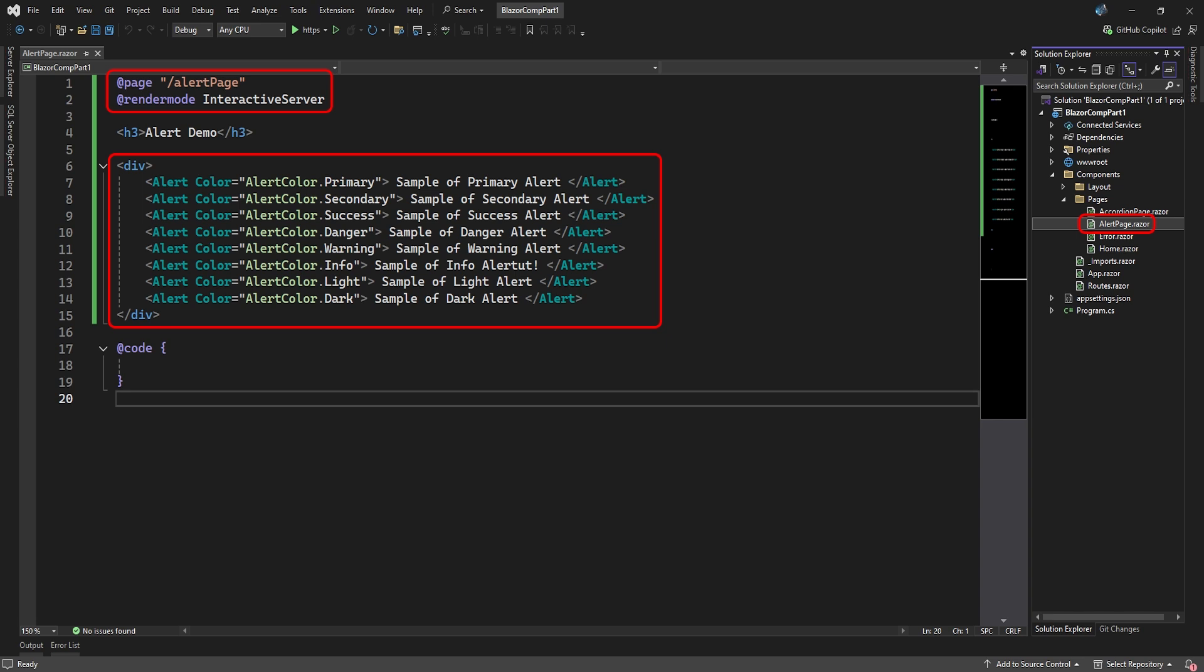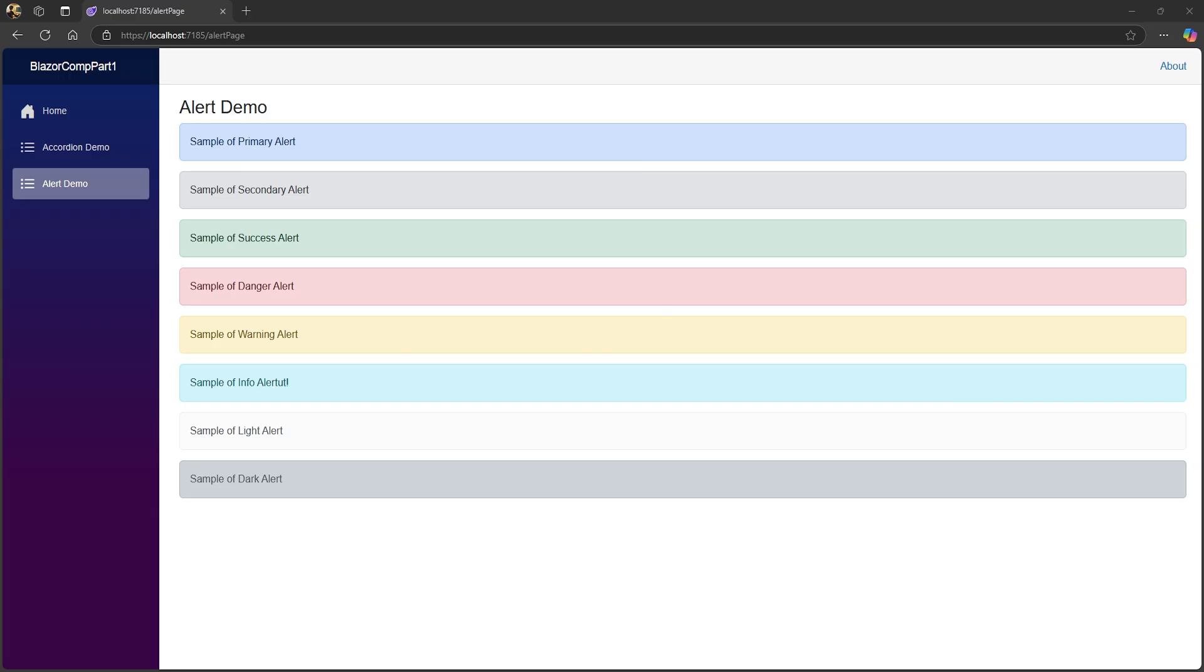Next, we'll look at the alert component. The alert is a colored bar with some text and other content that you can make appear on your page. We've added another Razor component called alert page and turned it into a page component and set its render mode to interactive. The alert component comes in eight built-in colors. You place your content that you want displayed between the alert tags. Let's see what this looks like.